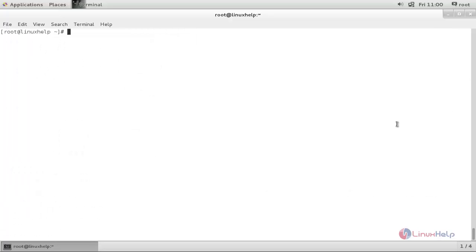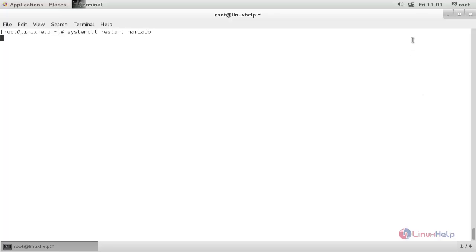We need to restart the MariaDB service. So type: systemctl restart mariadb. And hit enter. Now enable the service: systemctl enable mariadb. And hit enter.